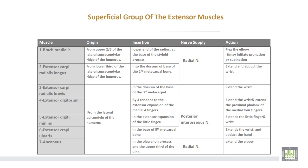Summary of the superficial extensor muscles: brachioradialis takes origin from the upper two-thirds of the lateral supracondylar ridge of the humerus and is inserted at the lower end of the radius at the base of the styloid process. Extensor carpi radialis longus takes origin from the lower third of the lateral supracondylar ridge of the humerus, inserted into the dorsum of the base of the second metacarpal bone. These two muscles are supplied by the main trunk of the radial nerve. Brachioradialis flexes the elbow and may initiate pronation or supination; extensor carpi radialis longus extends and abducts the wrist.